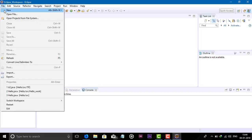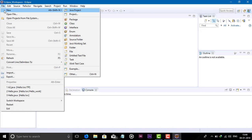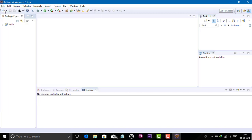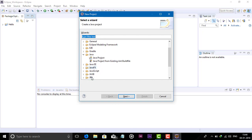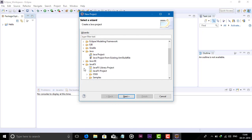Click on File, then New, and click on Project. Here you can see that JavaFX is installed successfully.